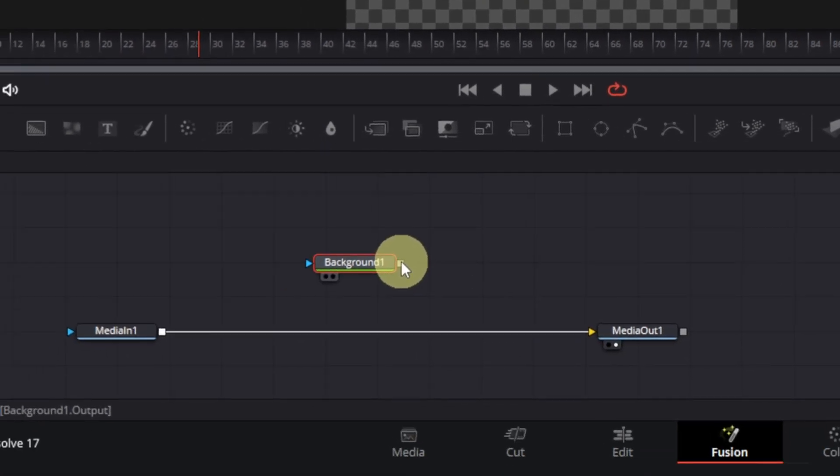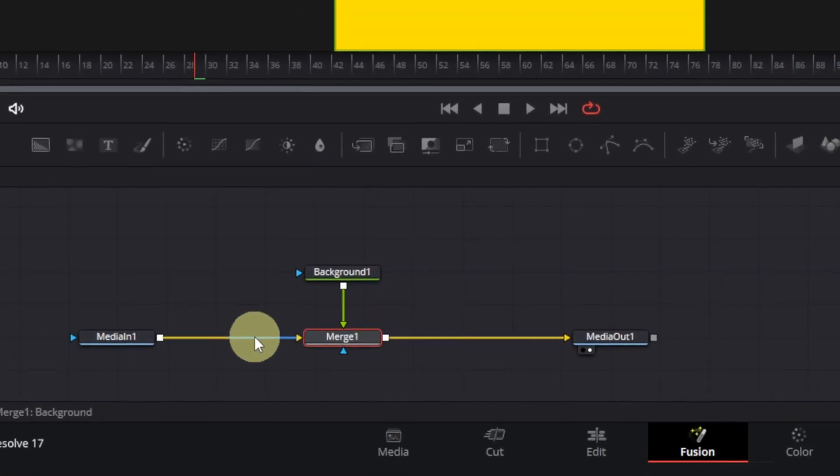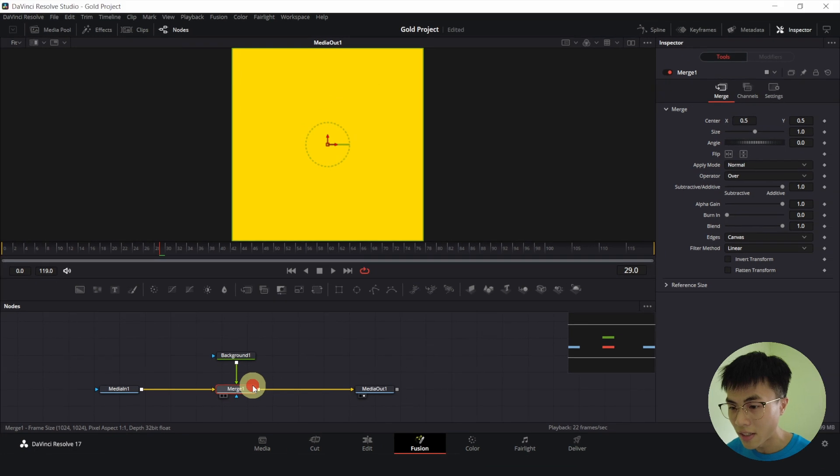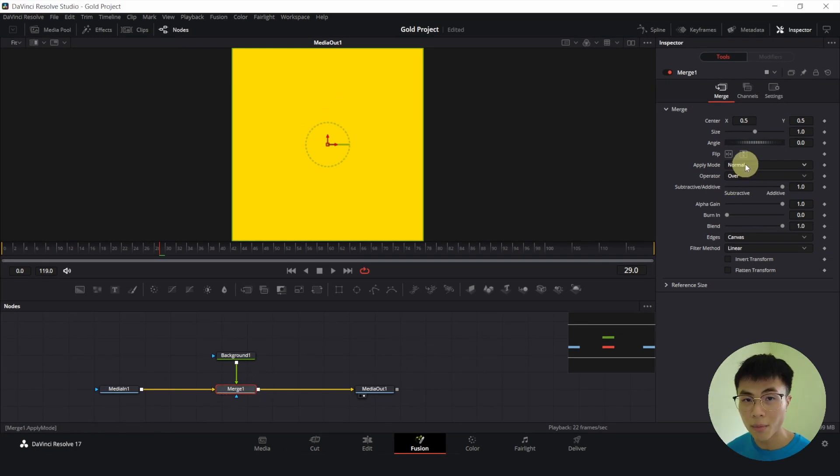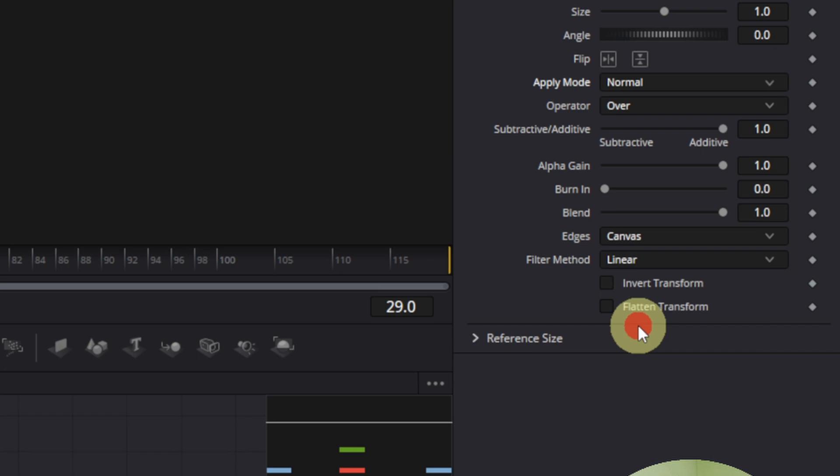And now I'll connect the output of background to the output of media in 1 which will create a new Merge 1 node. Now I'll select Merge and change the Apply mode from Normal to Heal.